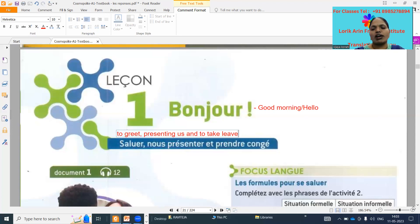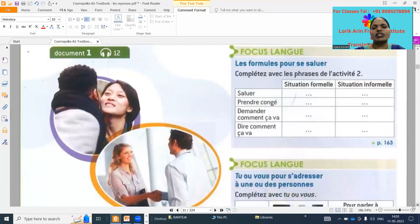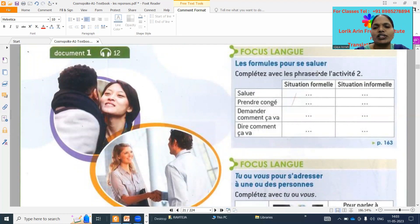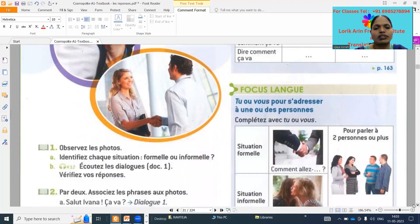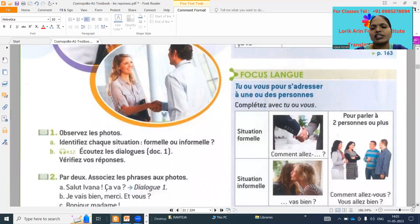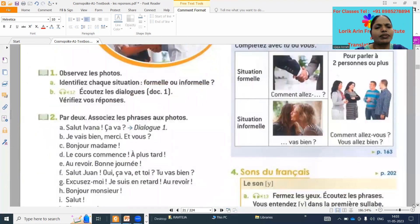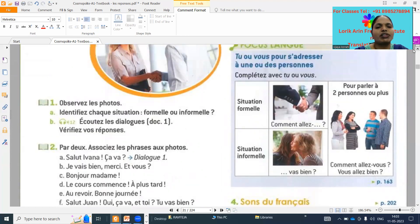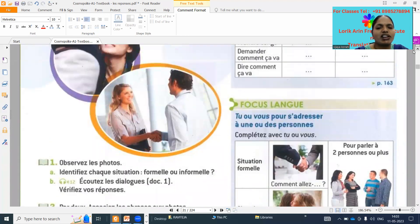First one: 'dogmo a'. These are all — we have to focus on 'le formulaire pour cette exercice, complète avec les phrases de l'activité deux'. We have to complete with the sentences of activity two. Observe each photo — identify each situation as formal or informal. Sujata, which is formal and which is informal?